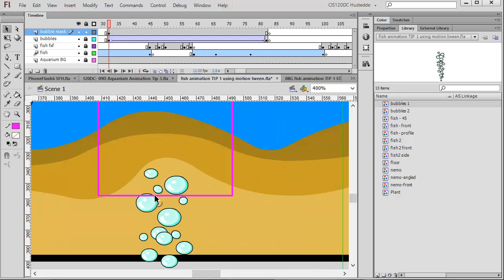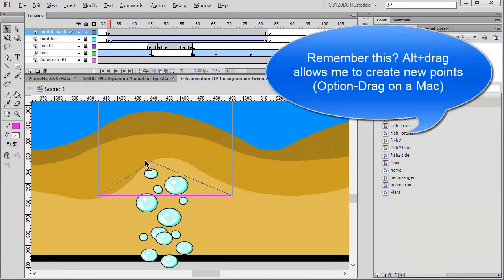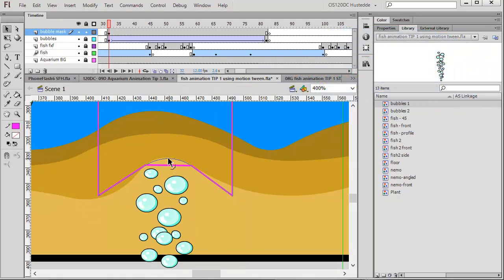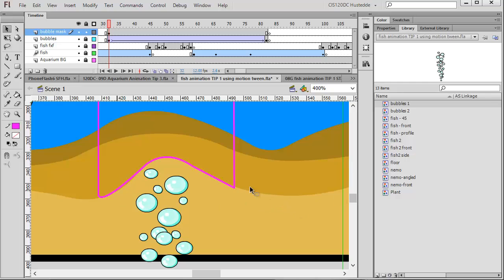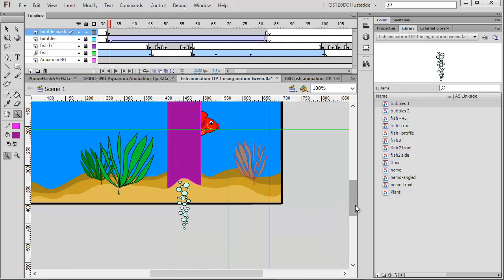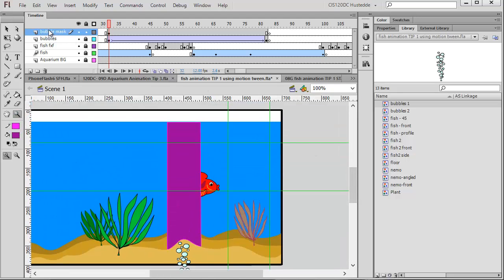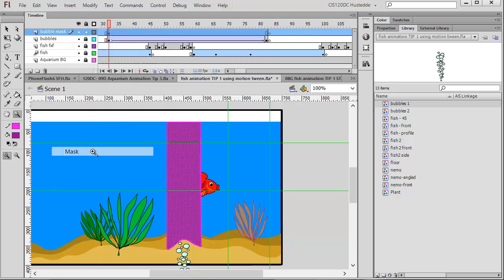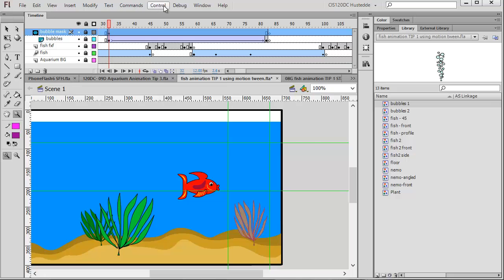I'm going to zoom in down at the bottom and make a couple of changes — add a couple of points and bend my line so it basically conforms to the lighter color of the floor. That looks pretty good. Then I'll fill it and zoom back out — there is my mask. I need to make this an actual mask, so I'll right-click on the layer and choose 'Mask', which will lock both layers.